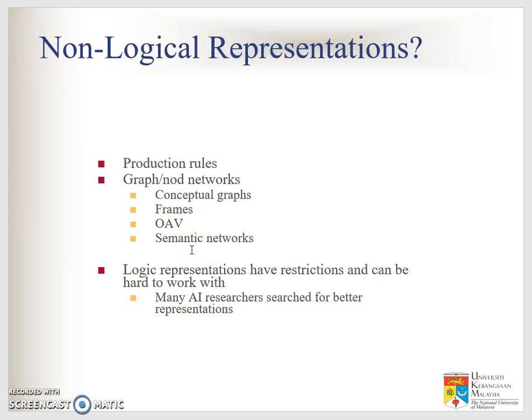Don't forget to re-watch the video lectures if you don't understand, and check other video lectures or slide shares that may help. Make sure you do the exercises to reinforce your learning and understanding. Thank you.